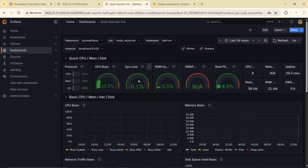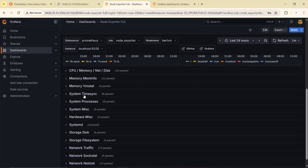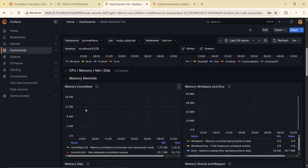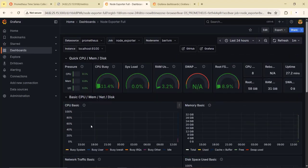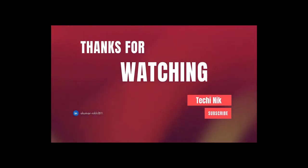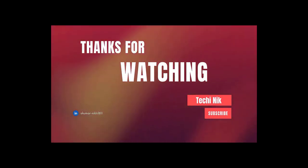Now we have all three components — Prometheus, Grafana, and Node Exporter — running as systemd services. They will auto-start on boot, recover on failure, and log everything via journalctl. We have deployed Prometheus, Grafana, and Node Exporter, and created a dashboard to visualize complete stats for the Linux system. If you found this helpful, hit the like button, share it with your friends, and subscribe for more content like this. Thanks for watching — see you in the next one.